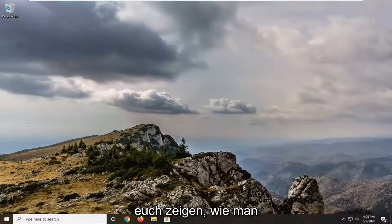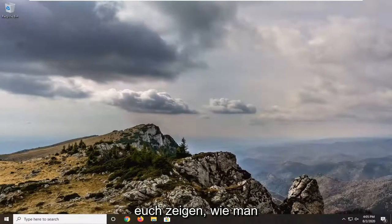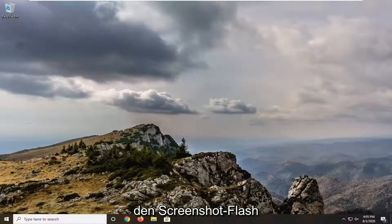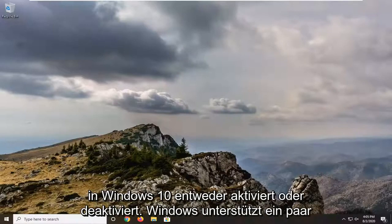In today's tutorial I'm going to show you guys how to either enable or disable the screenshot flash in Windows 10.